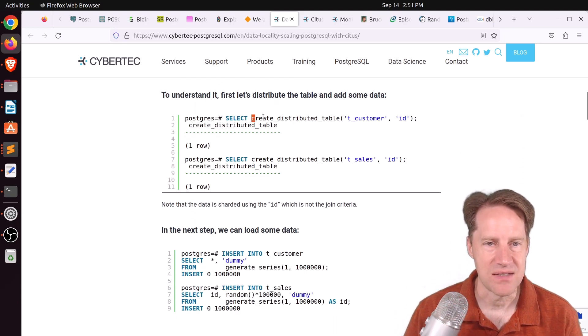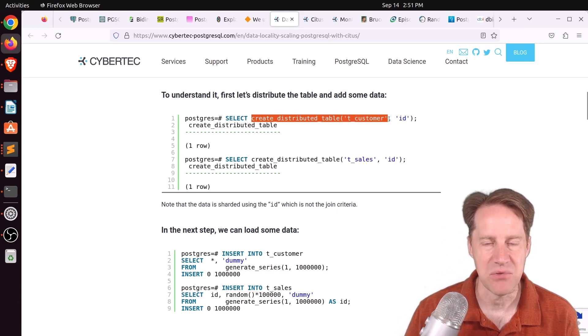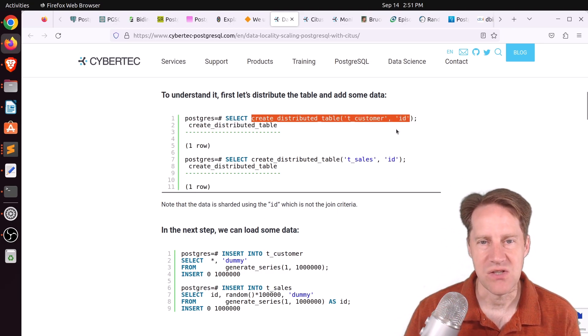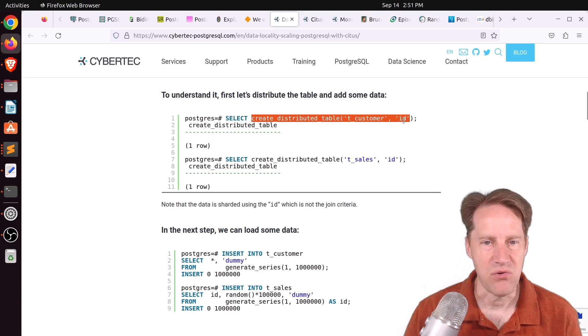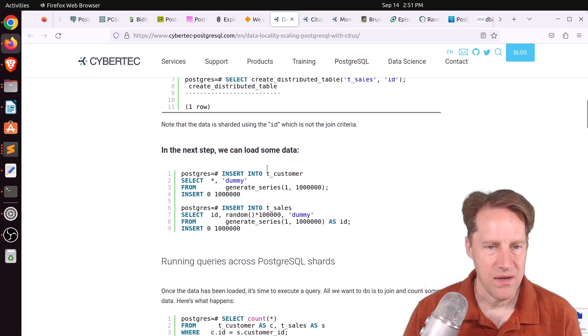And then they actually wanted to distribute this table. So there's a command inside us to create a distributed table. You give it the table name. And then I'm assuming this is the shard key as the second parameter. So he sharded based upon the ID. And then the sales based upon the ID.